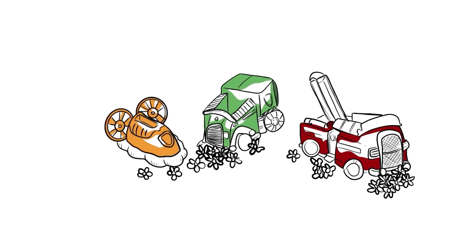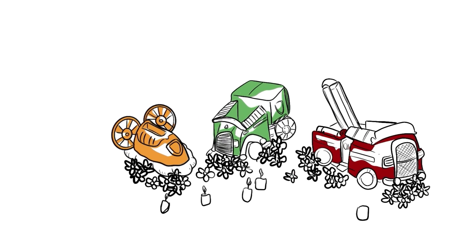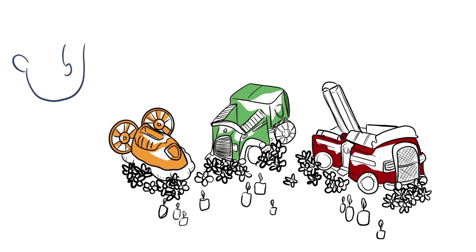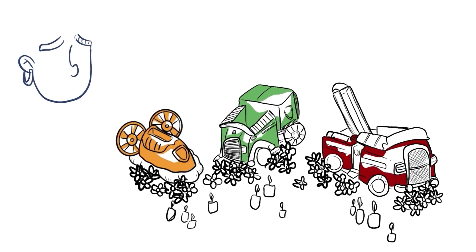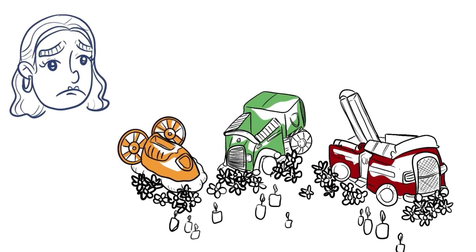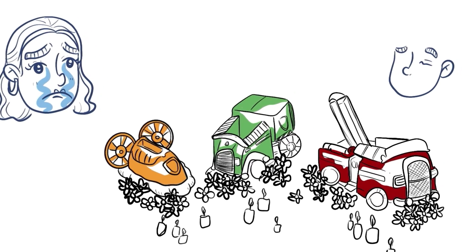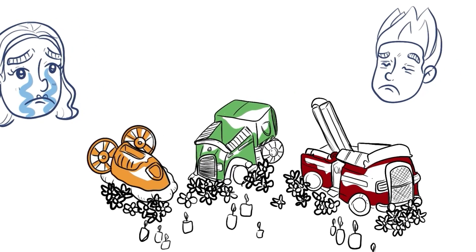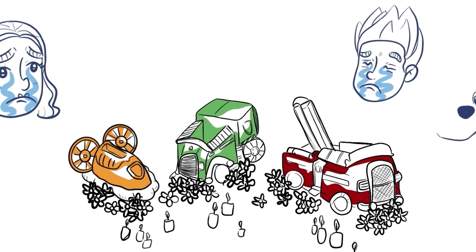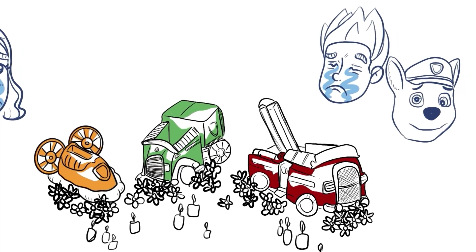Needless to say, the funeral was brutal. To say the least, there wasn't a single person that wasn't crying their eyes out. Ryder, Sky, and Rubble were shattered. Ryder couldn't even look at the coffins, and Chase was simply unconsolable.